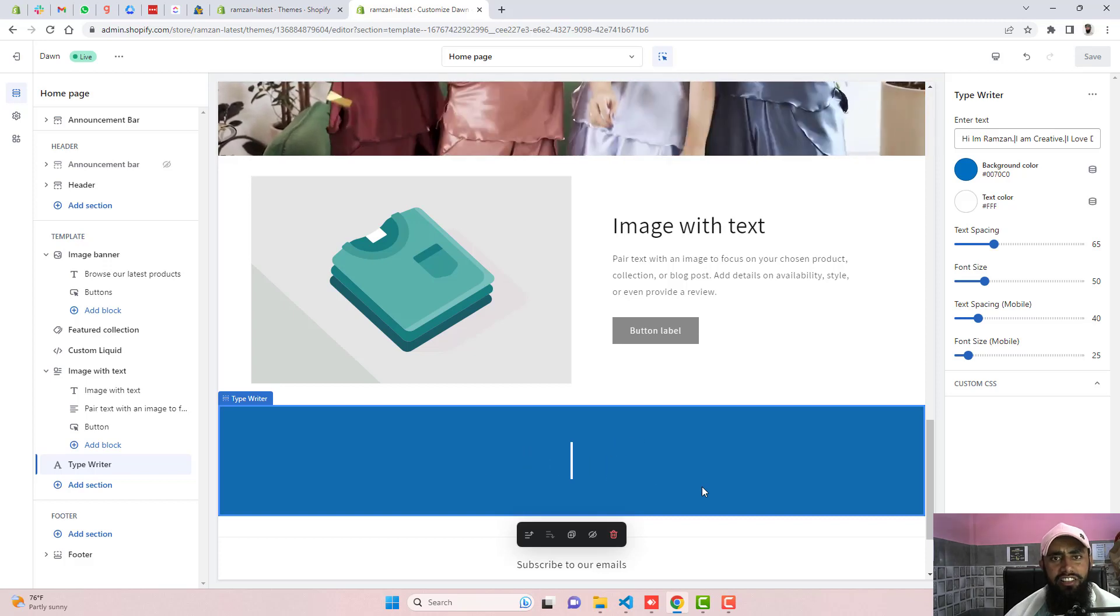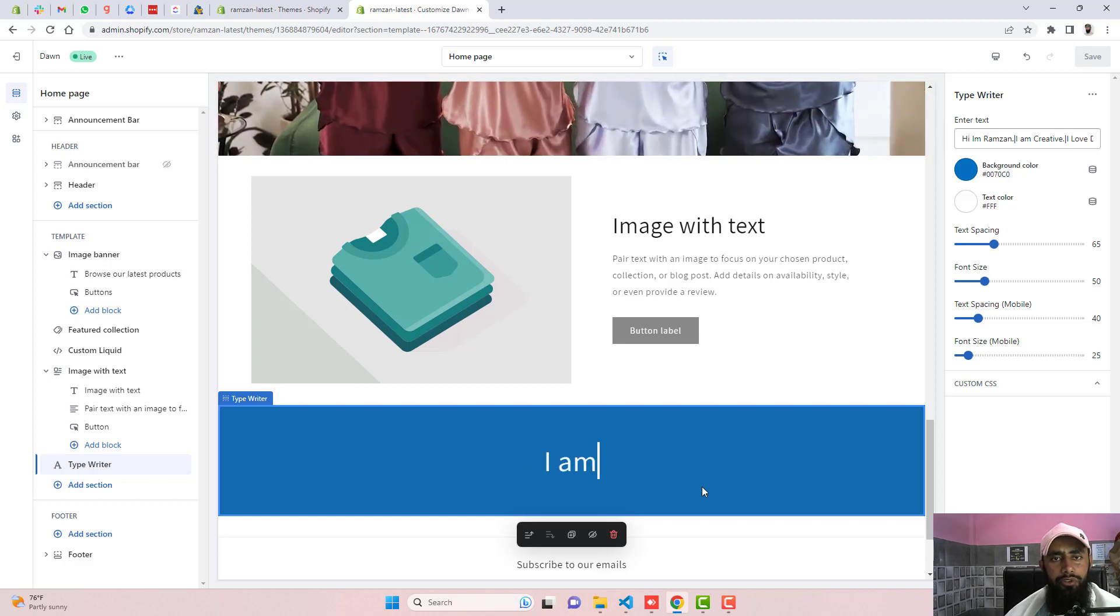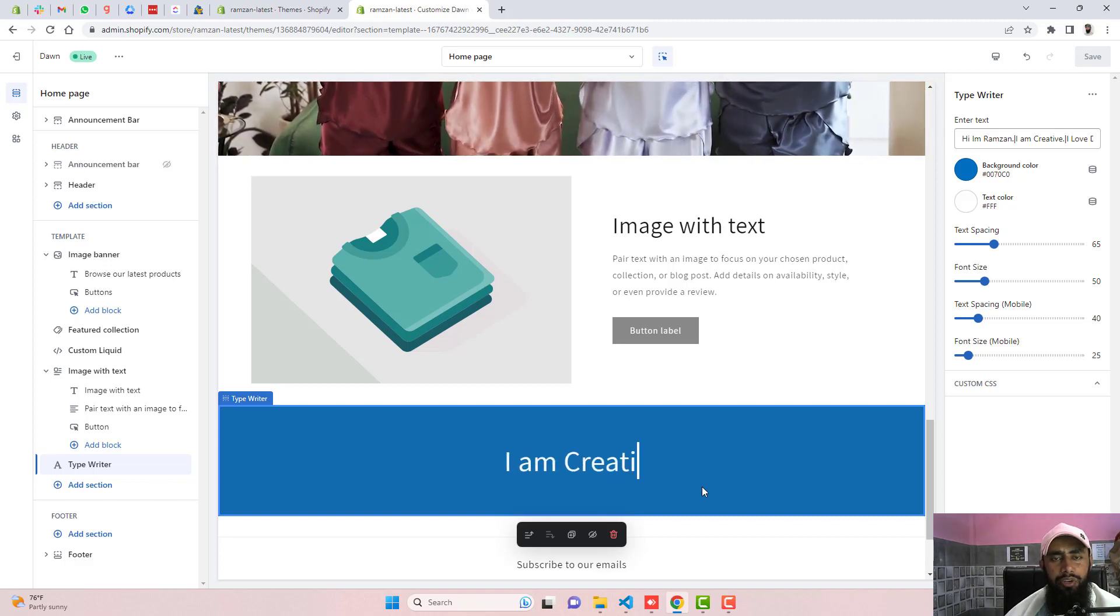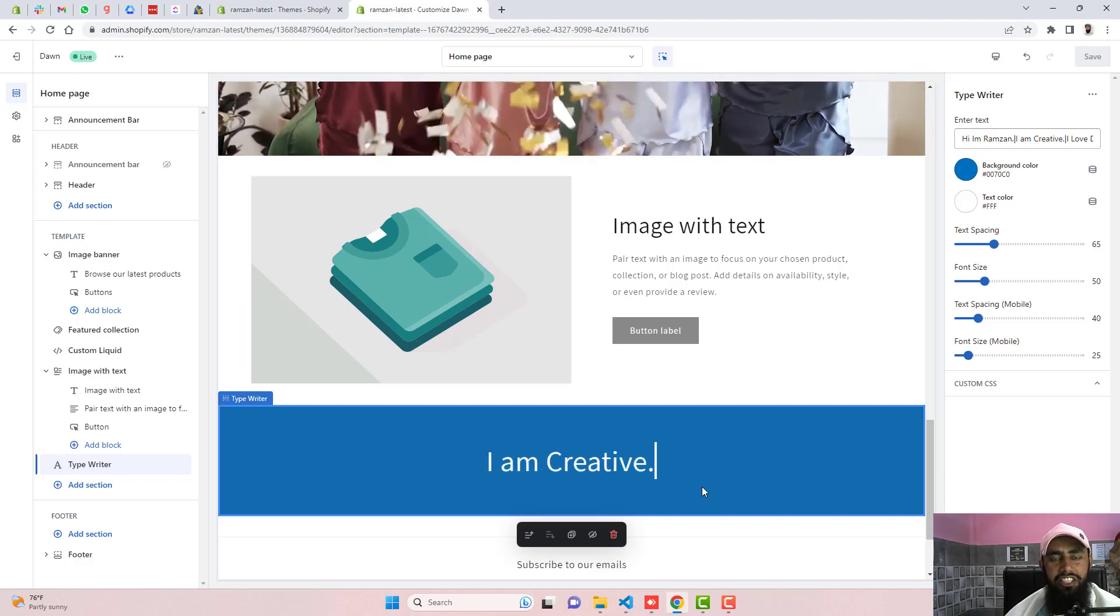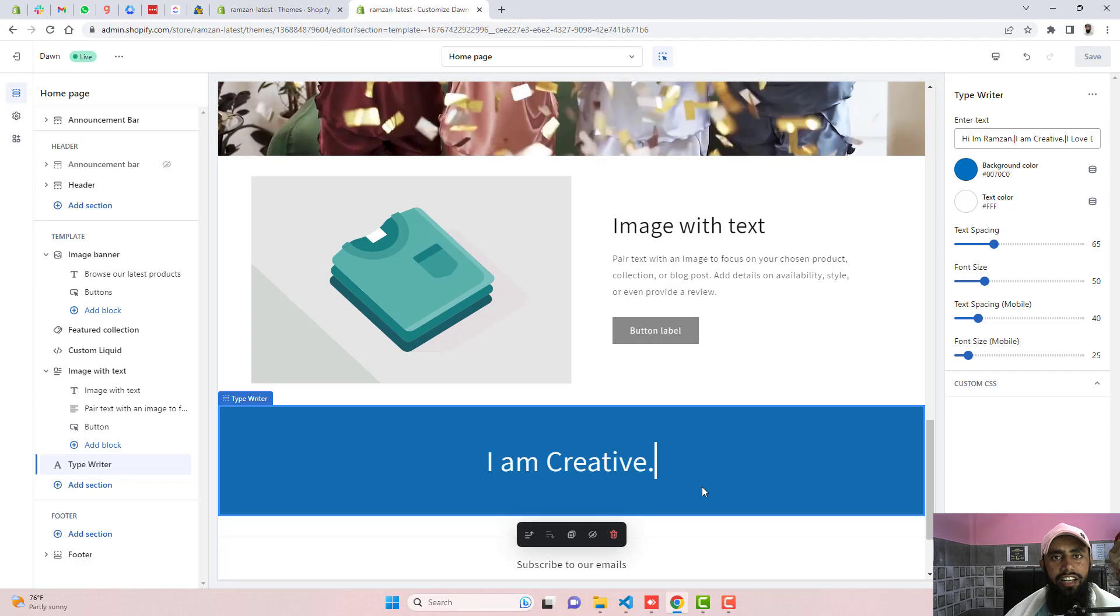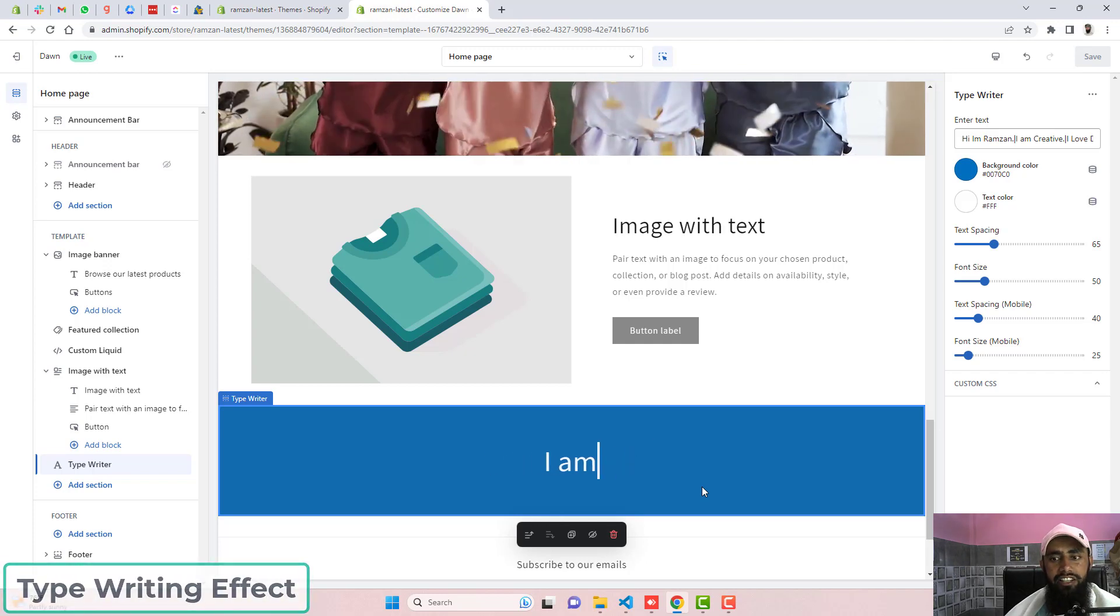Hi guys, Ramzan here. Here in this video I'm going to show you how you can create a section for a typewriting effect.